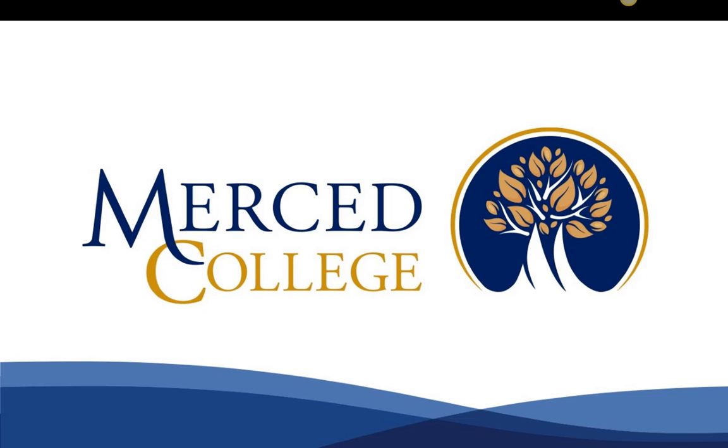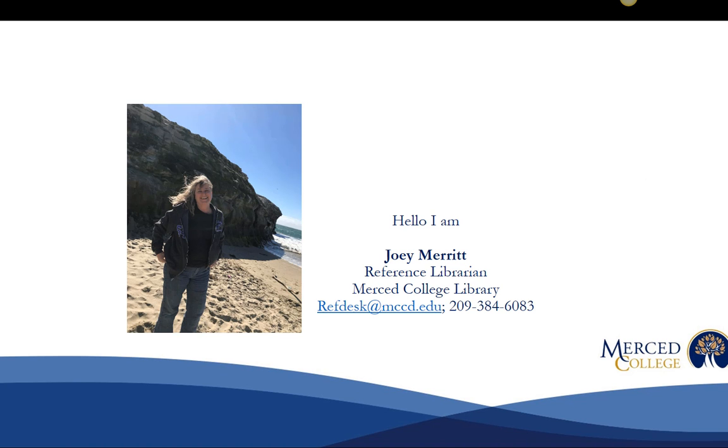Welcome to the Merced College video tutorial series. Today we're going to talk about how to format and cite your paper using Word and MLA. I'm Joey Merritt, one of the reference librarians here.